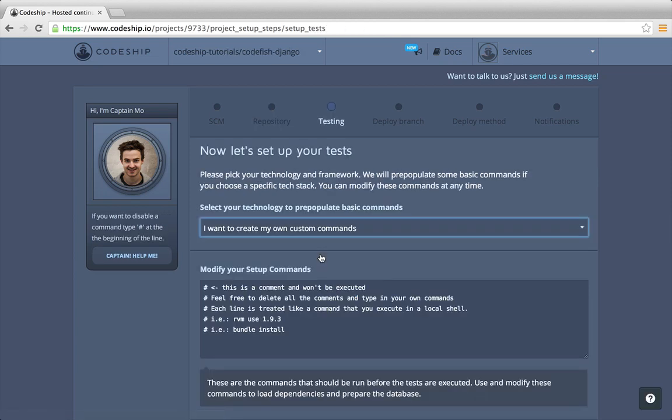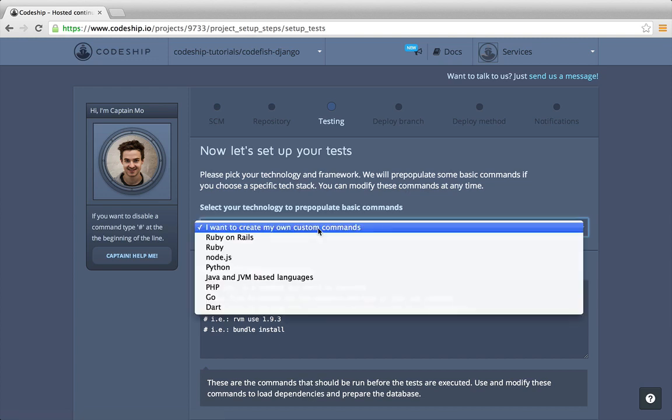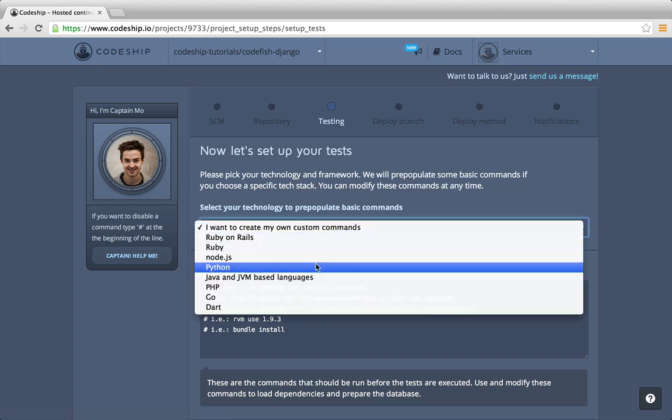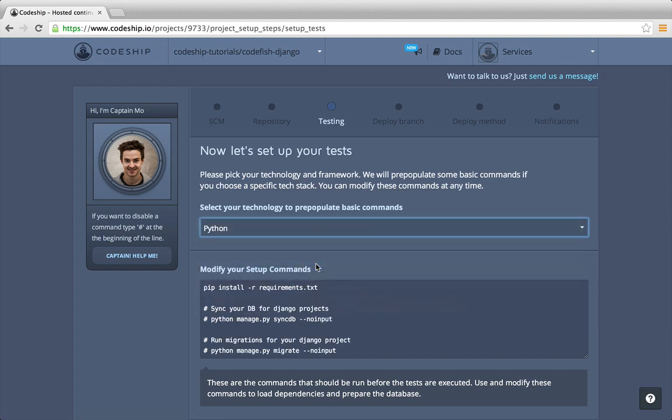Now our repository is connected and we can set up our test commands. We select Python as our technology. This pre-populates the setup commands and the test commands for us. We can leave the setup commands as they are.